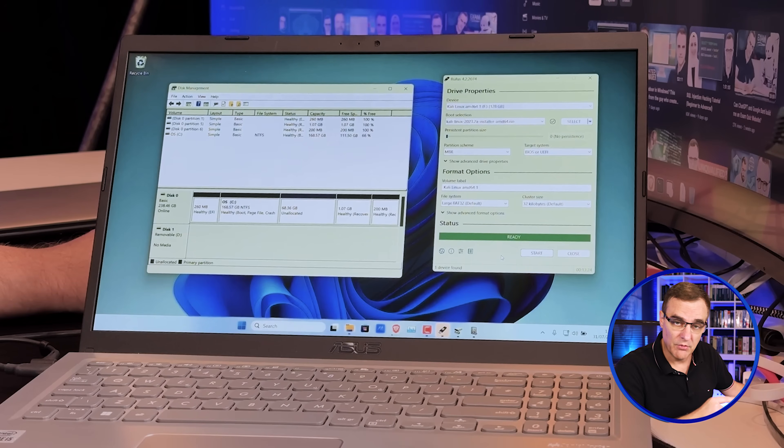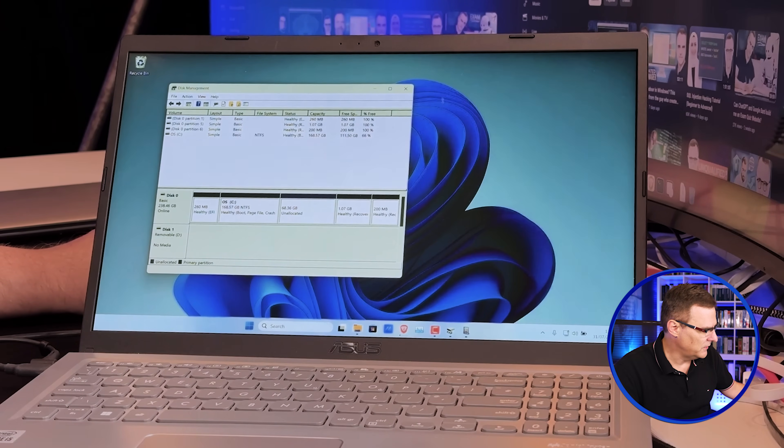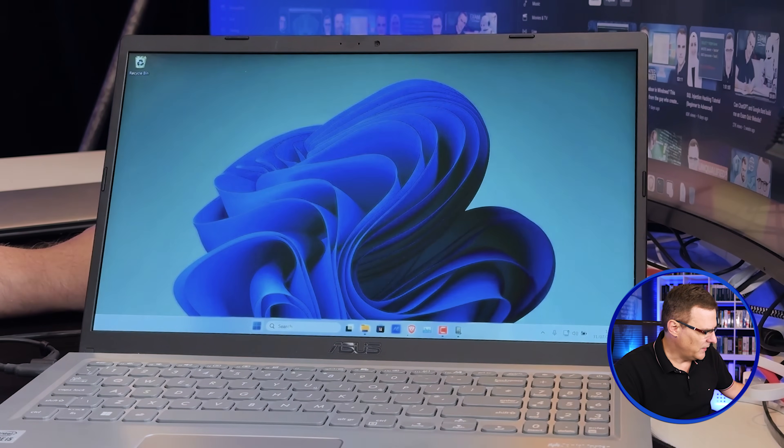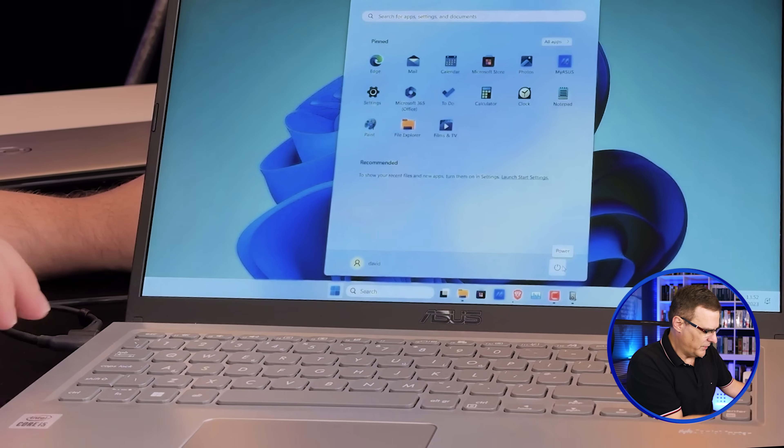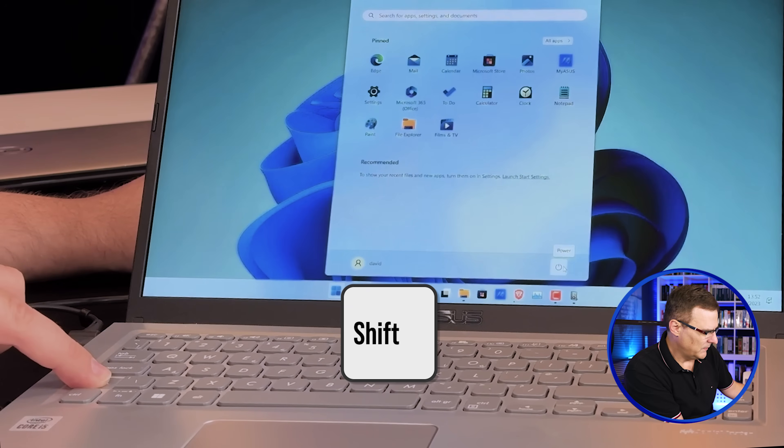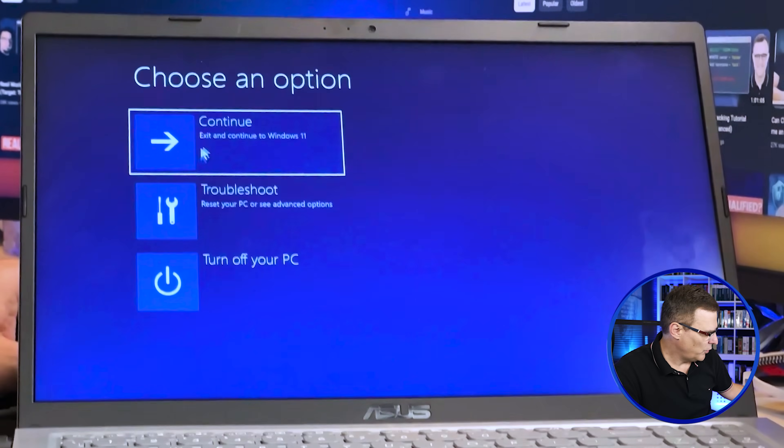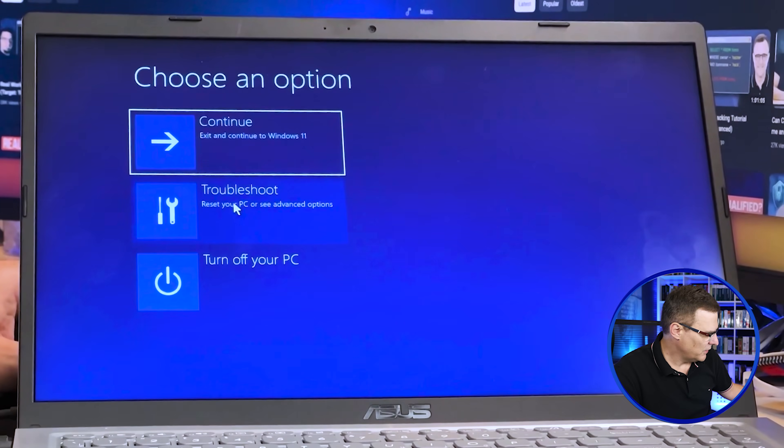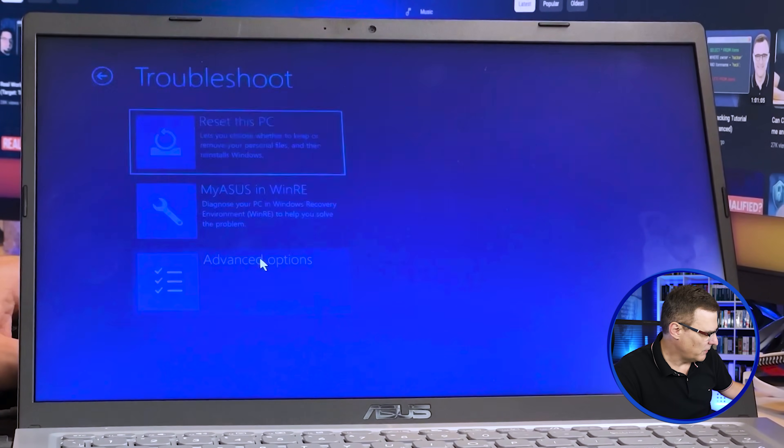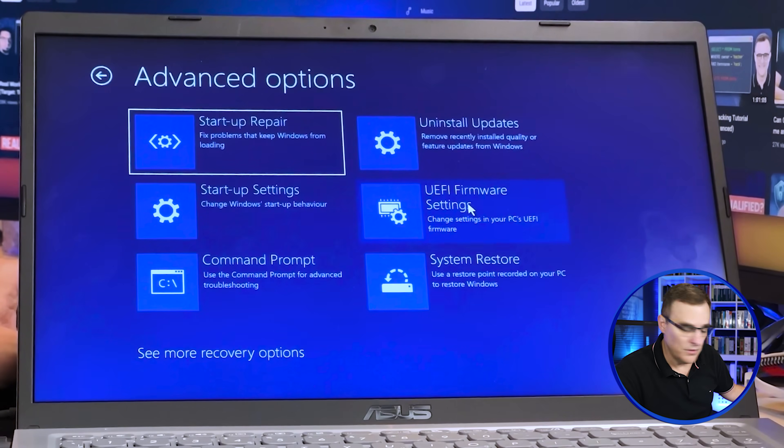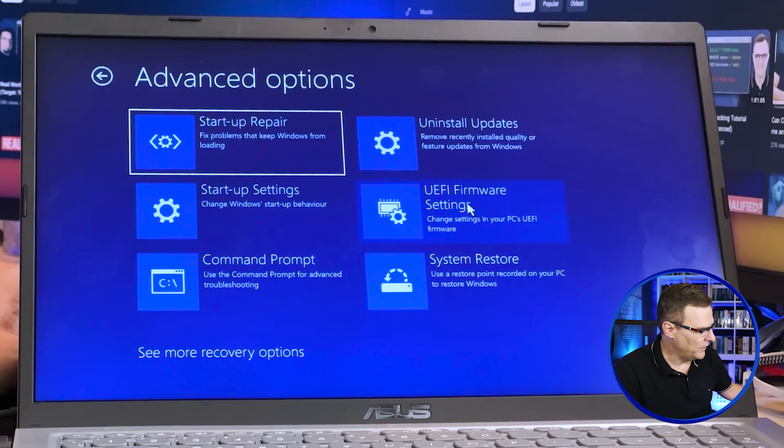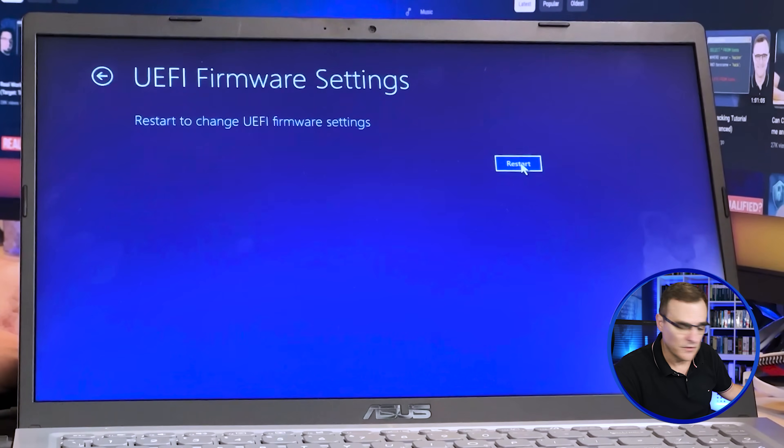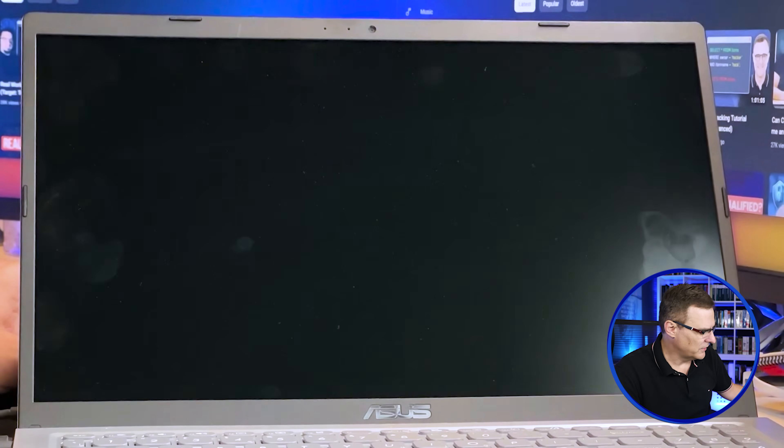So the writing to the USB drive has completed. I'll click close. I'll close this. And then what you can do is press the shift button down, click on power and click restart. So notice what happens. We can go to troubleshooting, advanced options, and then we can go to UEFI firmware settings. Or if you're old like me, the BIOS and click restart.